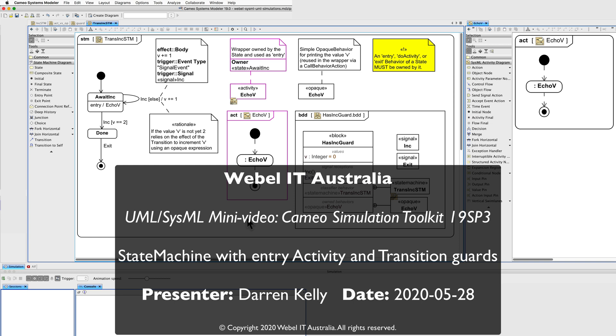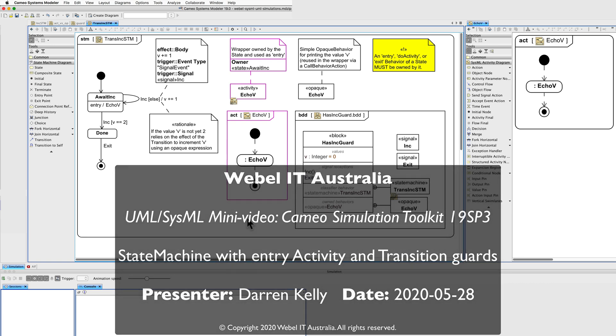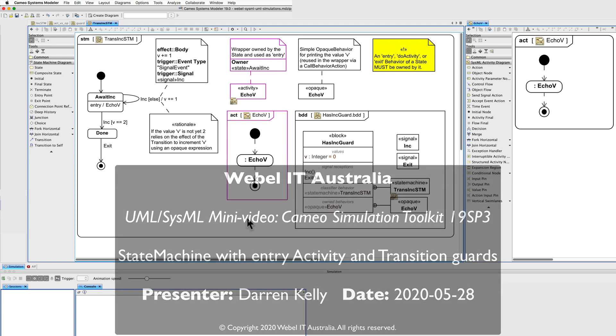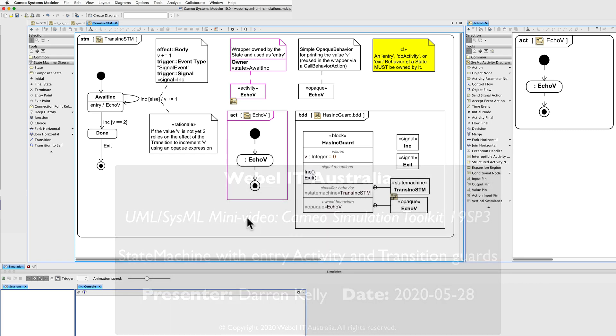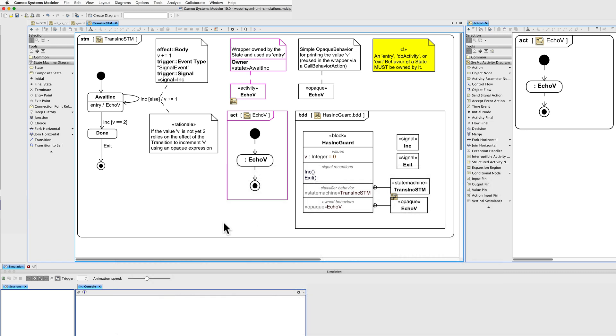This is a very simple demonstration of the use of guards on transitions in state machines. The diagram happens to be for SysML but the same principles apply for UML. I'm showing here a state machine diagram state chart. I happen to also have embedded diagram overviews for convenience so we can see the entire system at once.